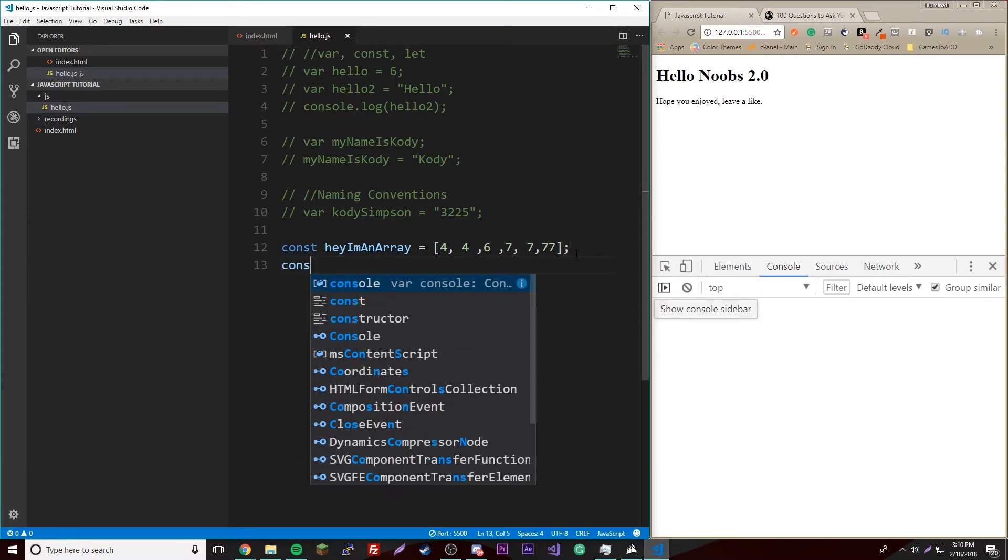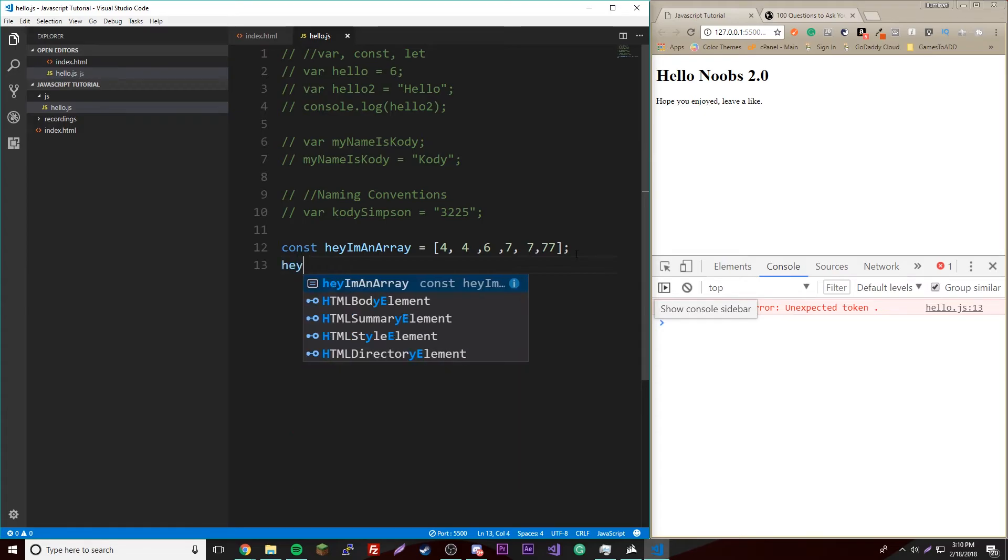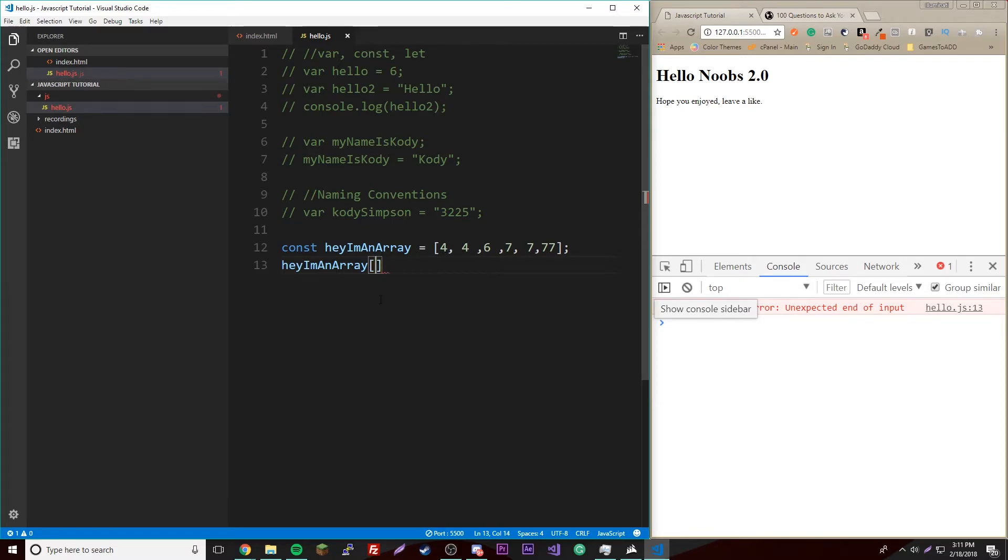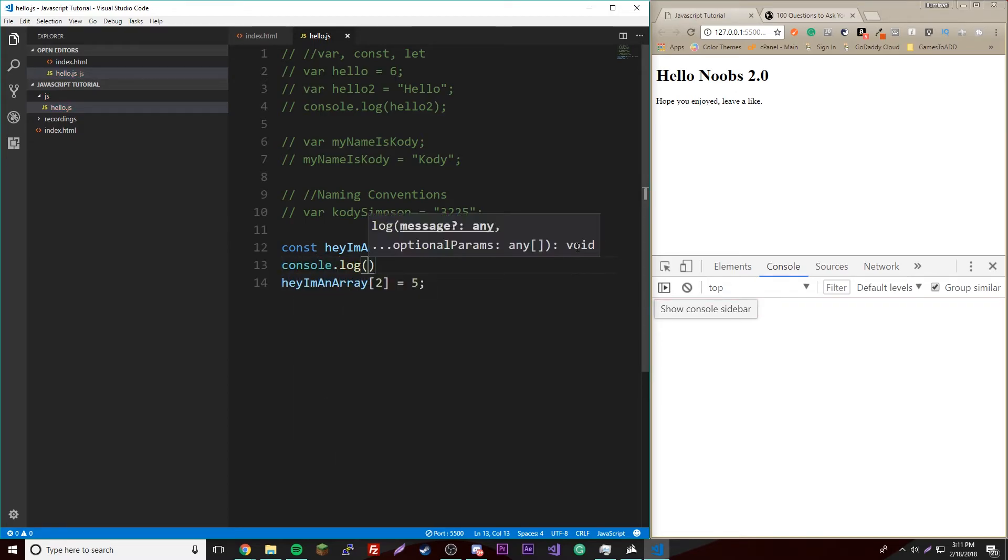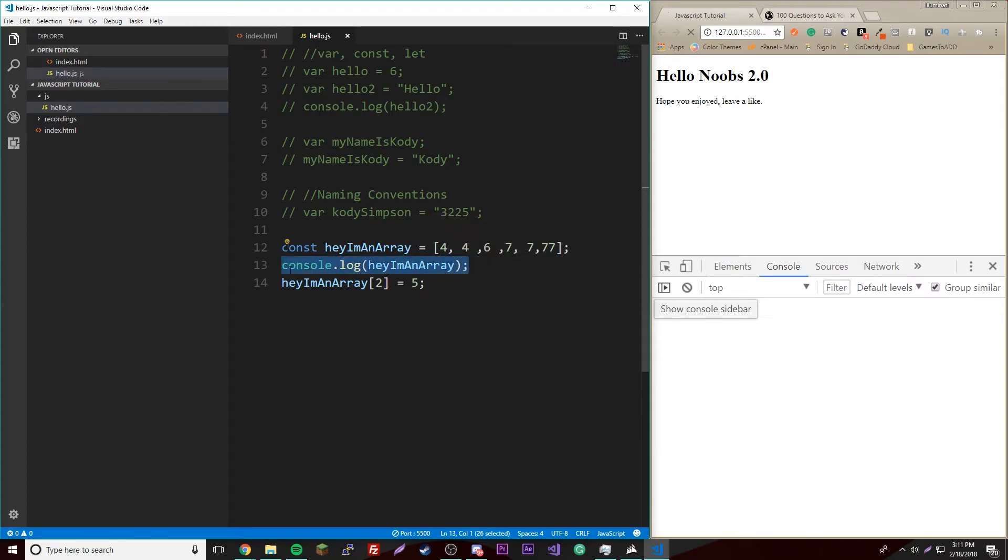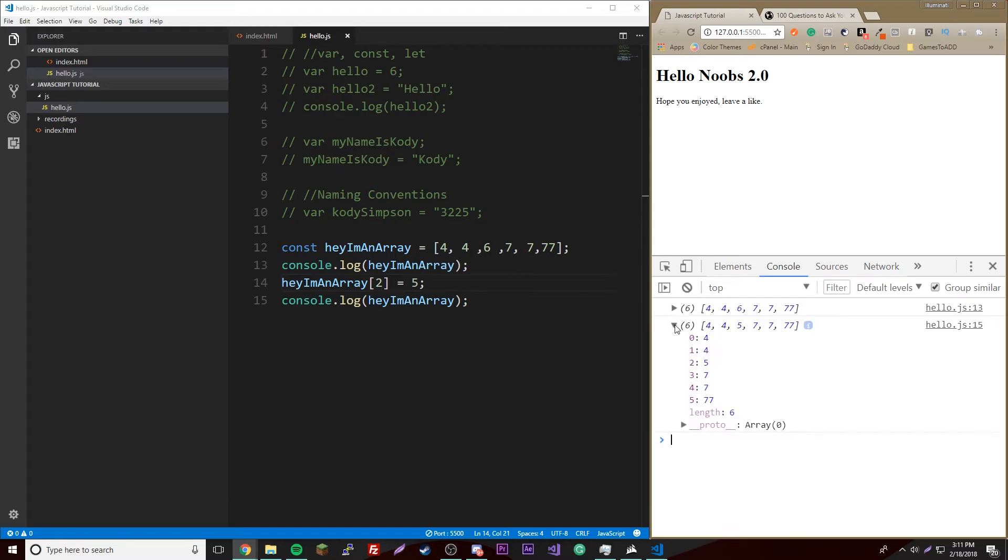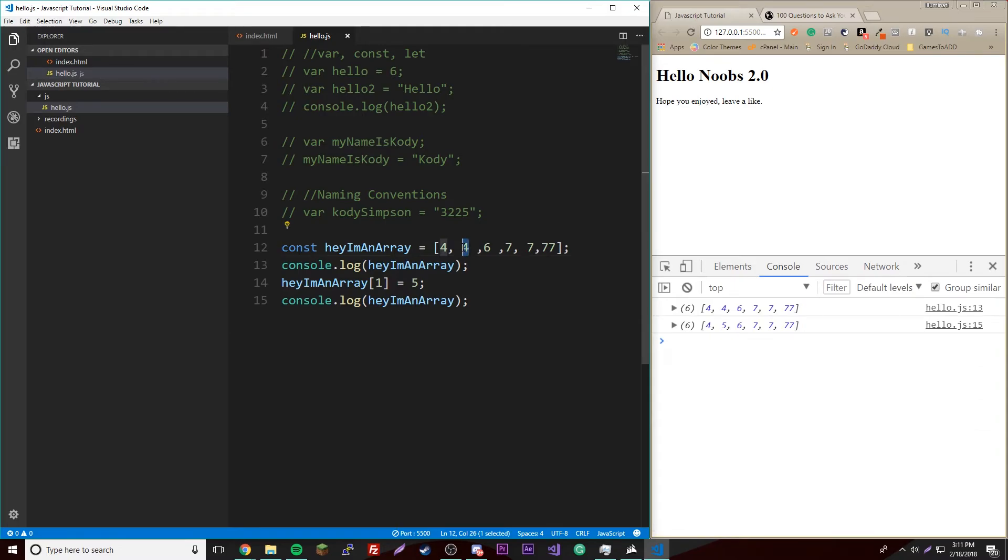So the thing is, we know that we cannot change the value of this, but we can change what's inside of it. So we can do heyImAnArray[2] equals five. Wait, excuse me, [1]. So if you print this out, console.log heyImAnArray[0] and then print out the second one, you get the new value.